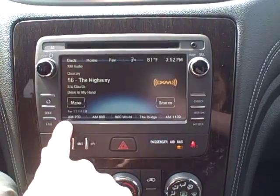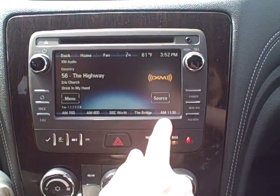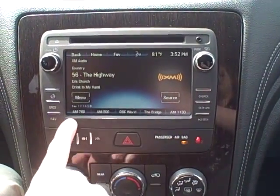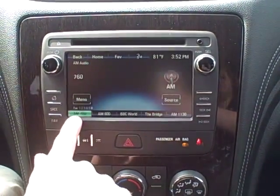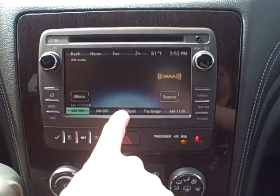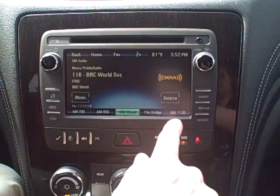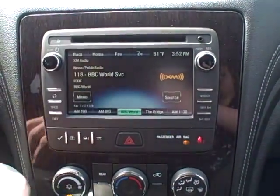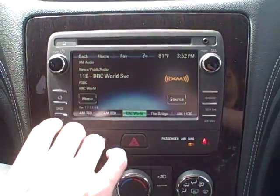Down here at the bottom you have your favorites pages and you can set them up between all three. So you have an AM station here, an XM here, and you can just swap between them whenever you'd like.